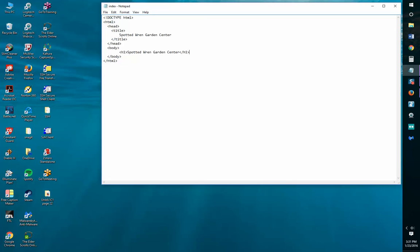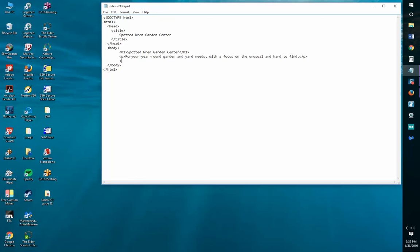Below the H1 element, within the body section, enter a P element. The text reads: 'For your year-round garden and yard needs, focus on the unusual and hard to find.' I'm going to close that P tag. Then one more P element — another line — so now we have two lines. The second paragraph contains the phone number 402-555-9-7-6, and we close that P tag. So two paragraphs and a heading in the body, or the main page.